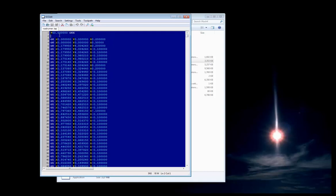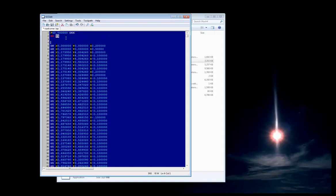If we were to type in a tool change, you can see how the highlighting for the T-number is there. Also, if we wanted to have a spindle speed, we could change it so the S-word would highlight differently inside the highlighting.